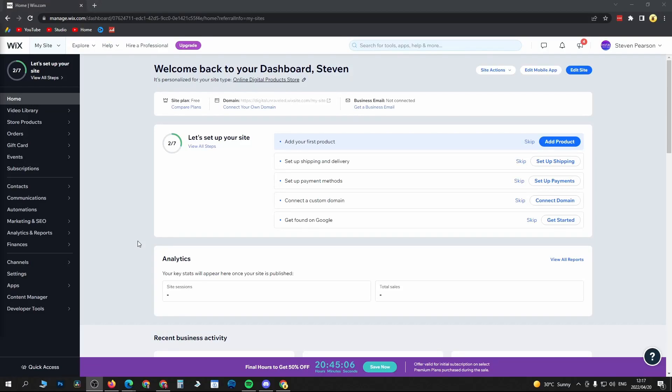In this video I'm going to be showing you how you can delete your Wix website and start over from scratch. The process is pretty straightforward and simple so let's just get straight into it.